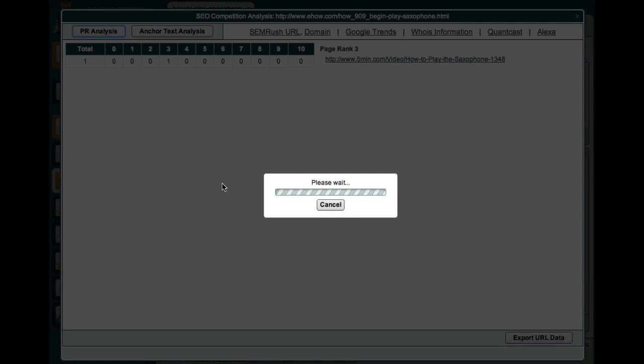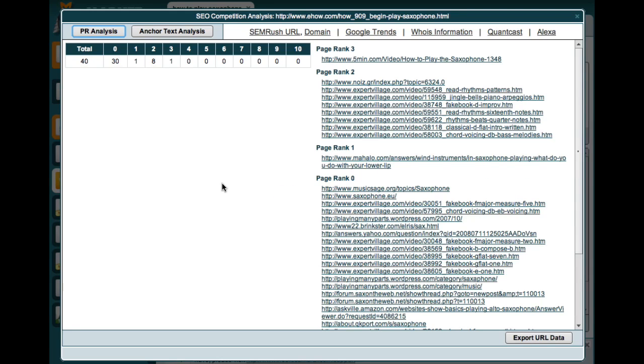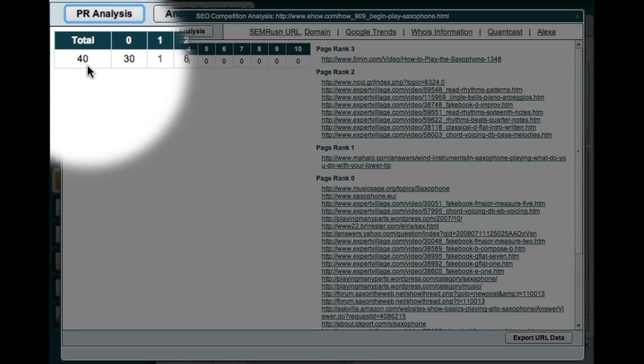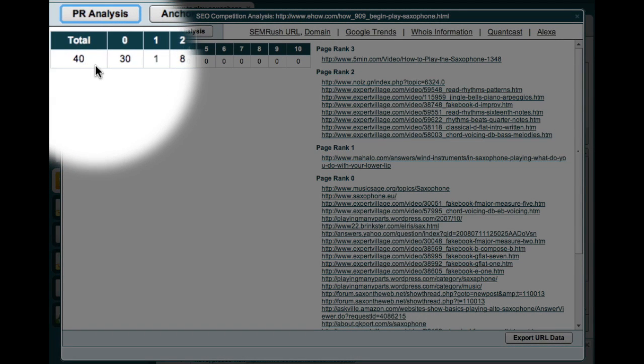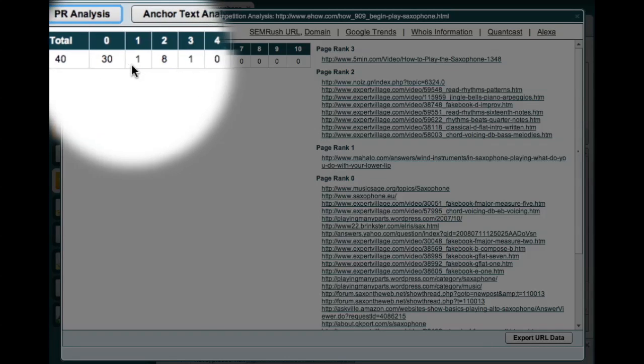Let me show you what happens when I click the Page Rank Analysis button. Market Samurai opens up a new window and conducts a real-time Page Rank analysis. This table shows me the total number of backlinks that point to the page I'm analyzing. It also shows me the Page Rank breakdown of these backlinks.